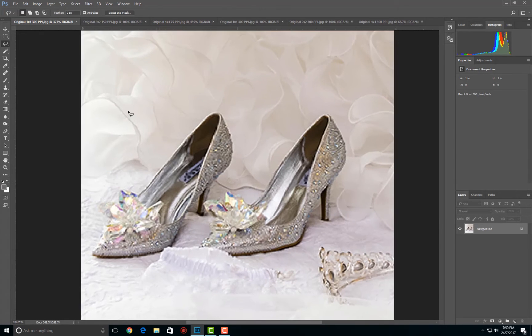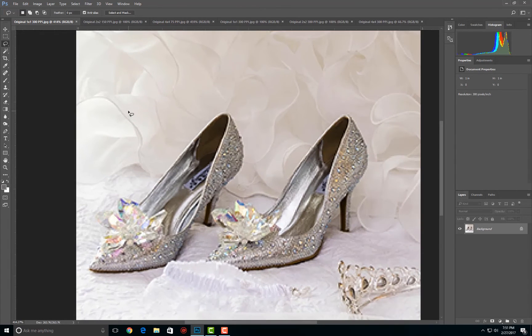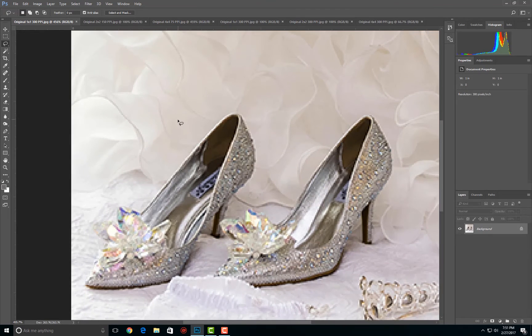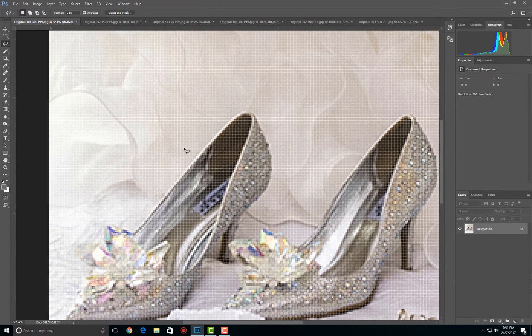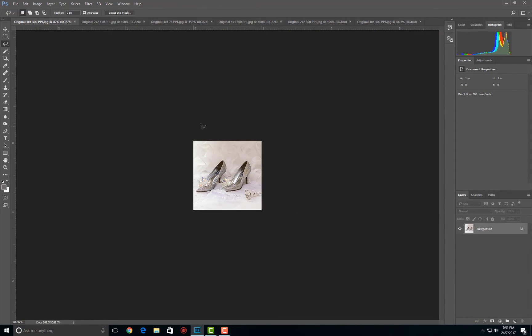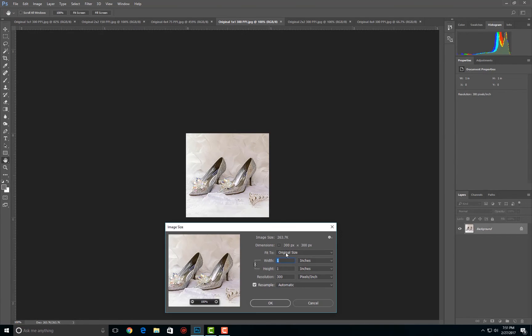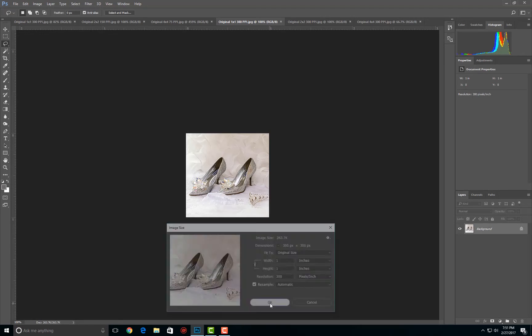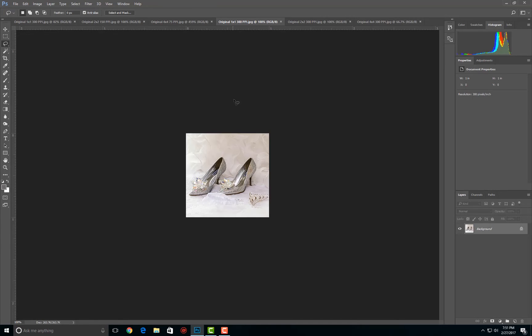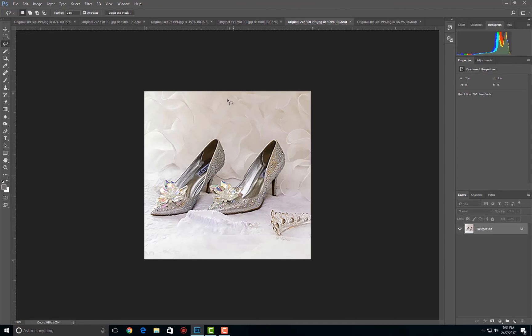The same thing will happen with this one. Even the 300 per inch one, if I blow it up enough, you're going to see the pixelation. Let's go over to the resample one. So this would be one inch by one inch at 300. This is the one we originally saw.